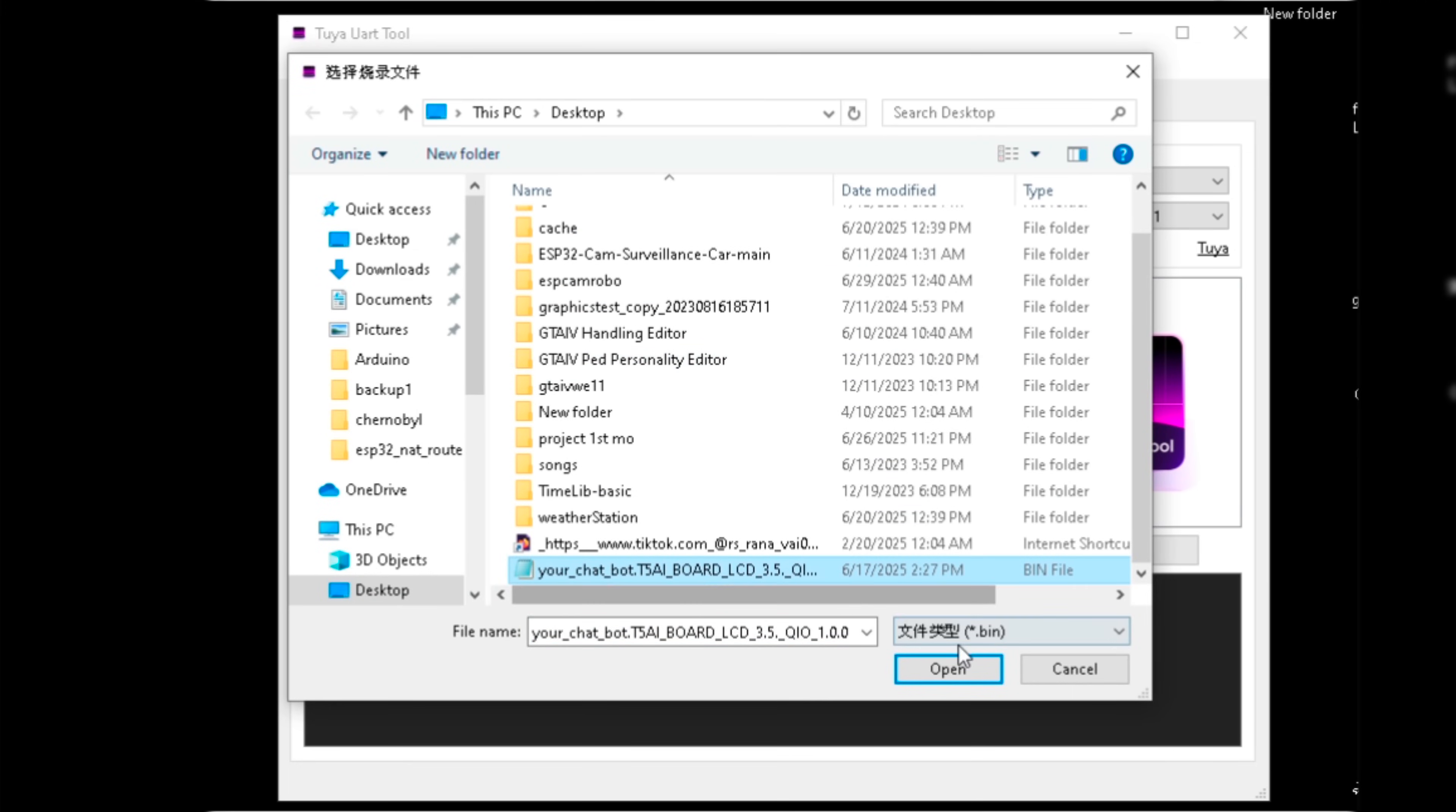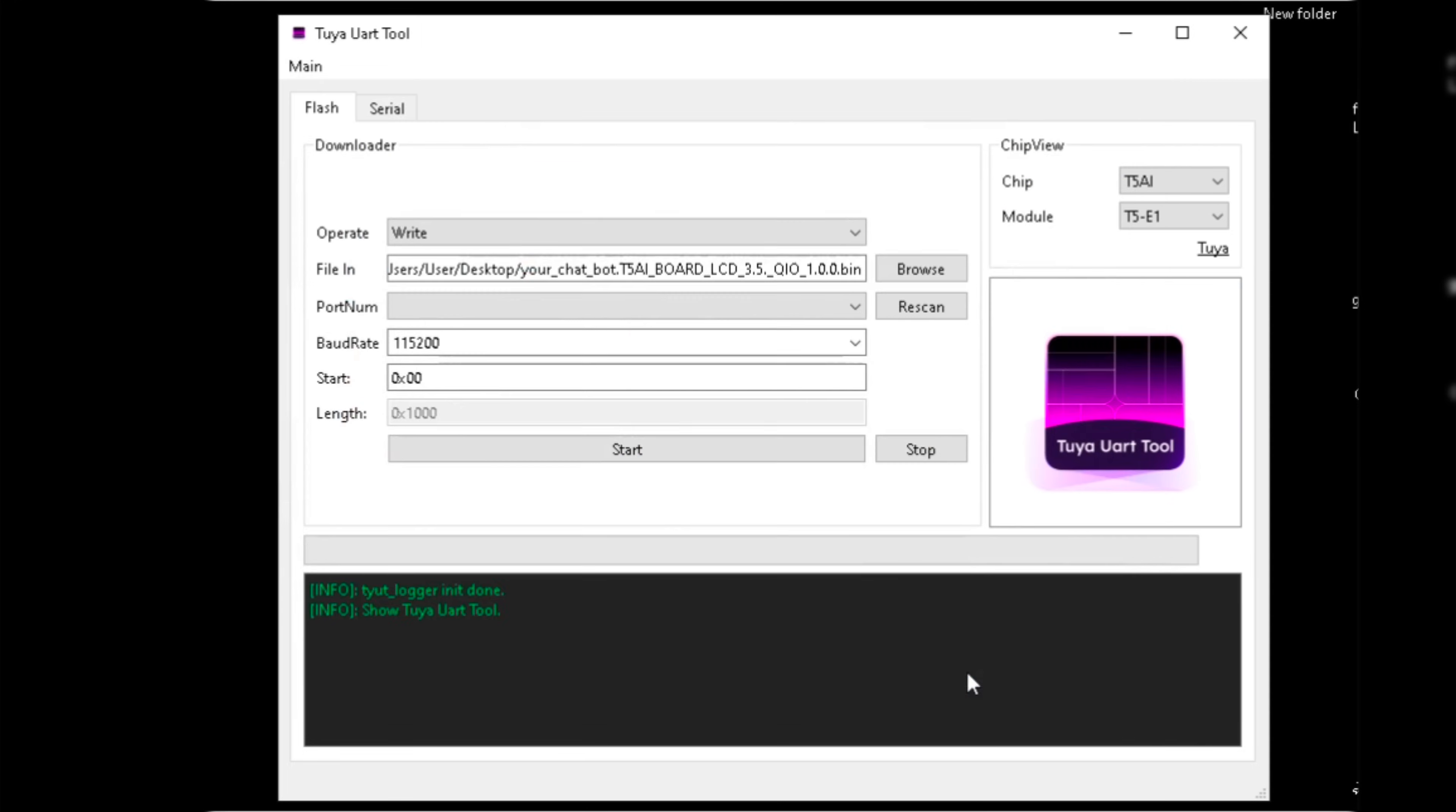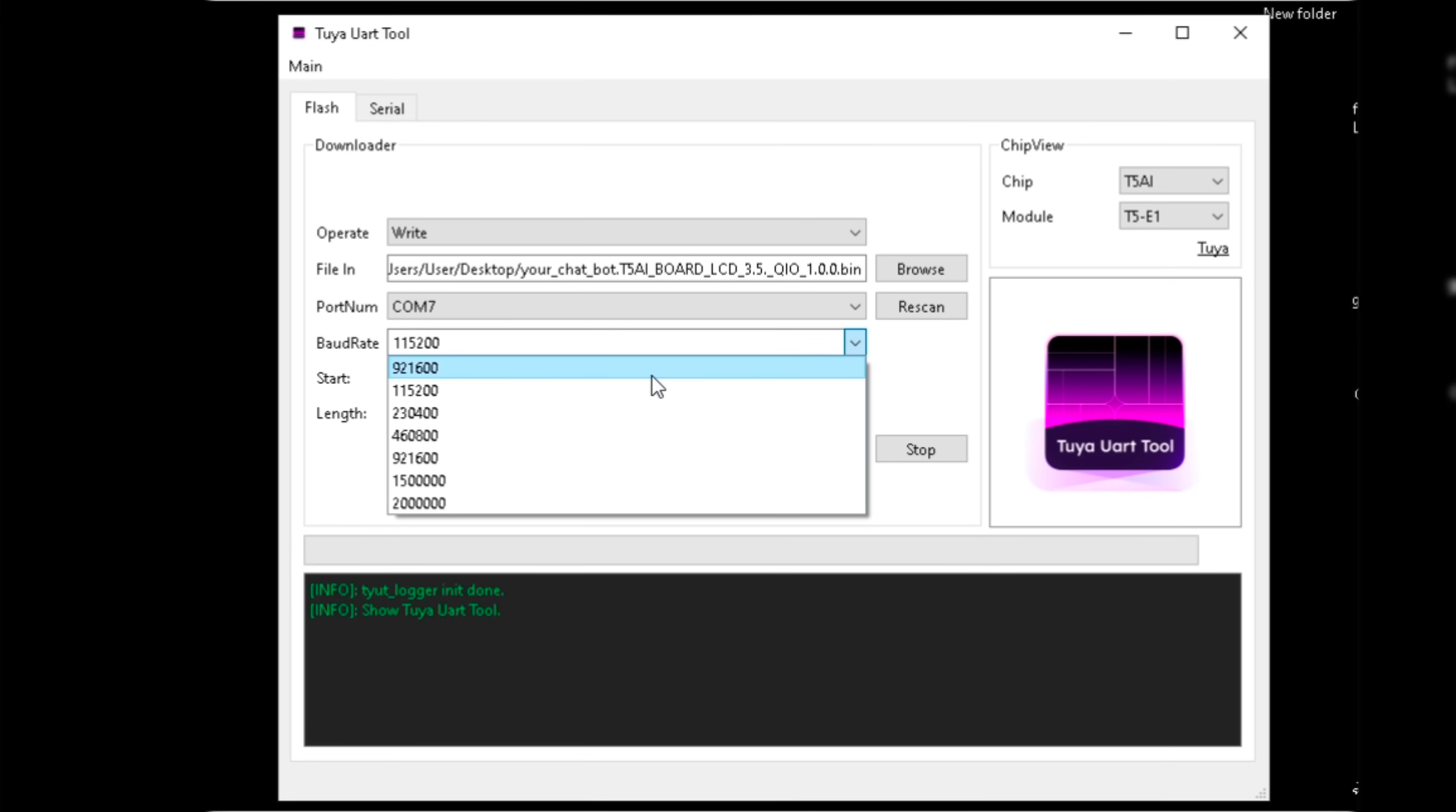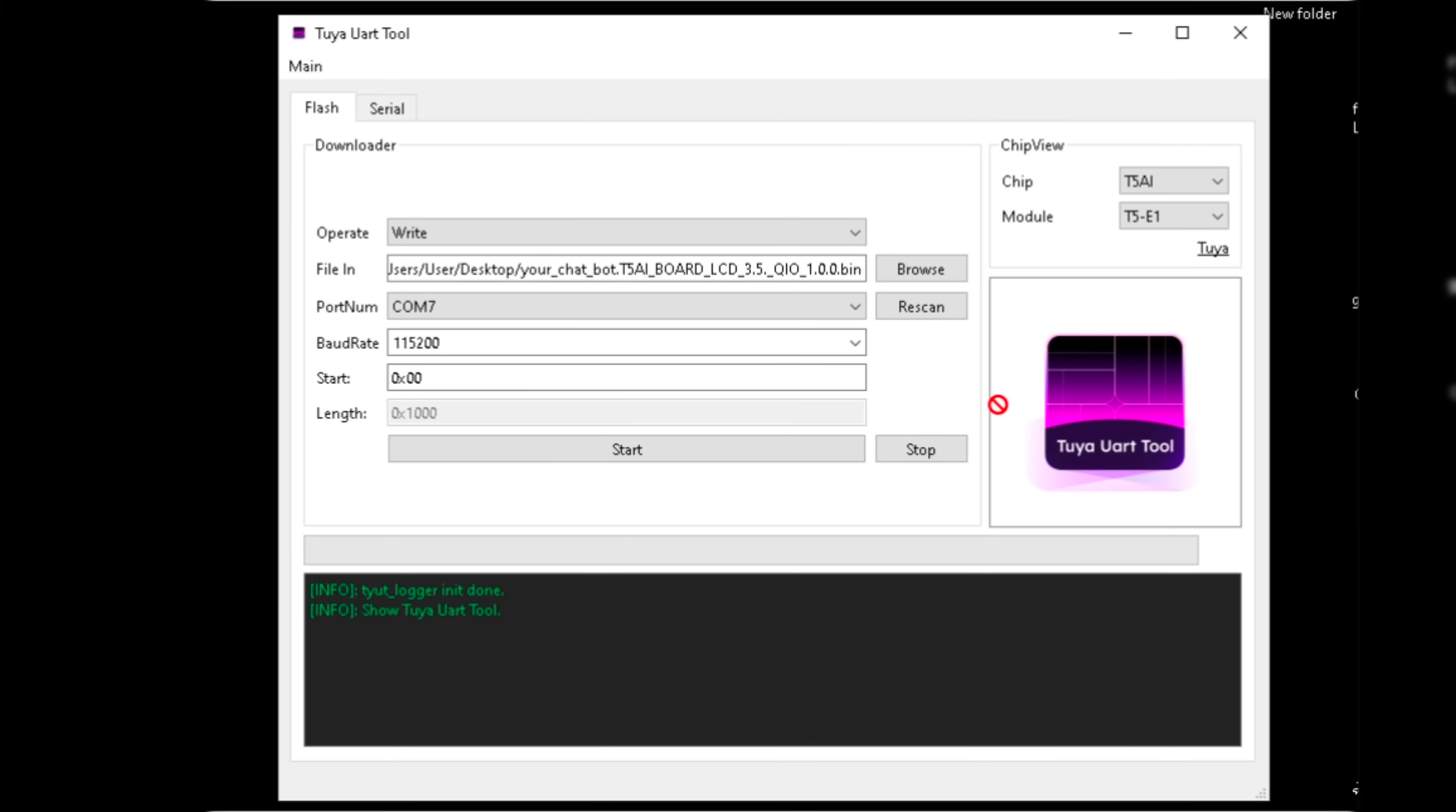After clicking on it, we have to find the firmware.bin file we downloaded earlier and select it. Now click on Rescan and select the COM port on your PC. Then set the baud rate as shown to 115,200. Now click on Start button. We can see it started uploading the code to the board. Wait a few minutes to complete the process.